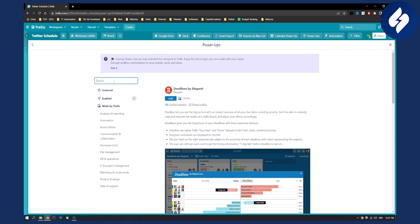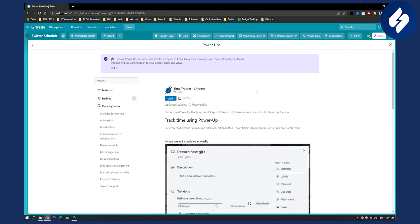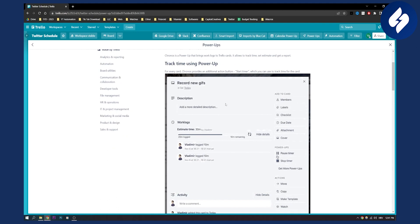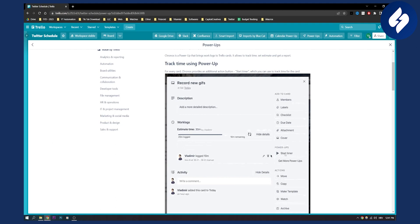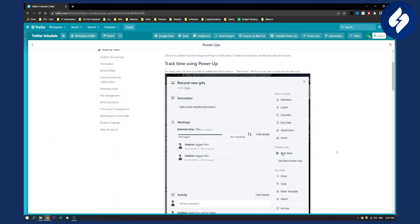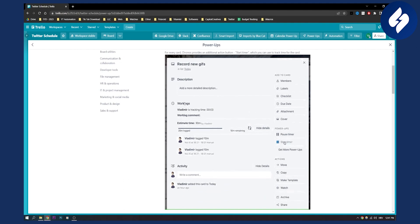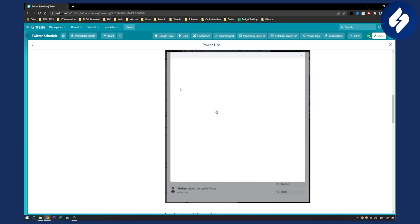The second plugin on this list is called Kronos Time Tracker. You can track time for your team members — they go here and start a timer on the right side, then stop the timer when they are done with a task.